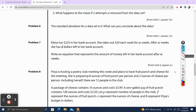Problem 6. The standard deviation for a data set is 0. What can you conclude about the data? Well, if there's no deviation, it means there's no variability. And when there's no variability, that means from the mean there is literally no difference from the mean to different data points. So if the standard deviation is 0, that means every single point in the data set has the same value. Pause if you need to take a second to write this down.